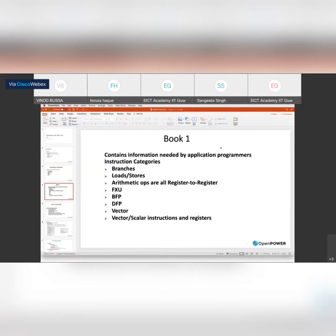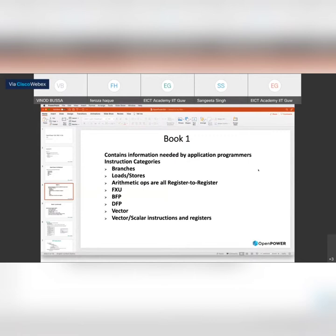Book One contains everything an application programmer needs: what instructions are present, how to access registers, what different kinds of units are present, and their corresponding instructions and registers. It covers branches, load and store instructions. In RISC architecture, arithmetic ops are only register-to-register — memory is not involved. We have fixed-point unit, binary floating point, decimal floating point, vector and vector scalar instructions and registers.